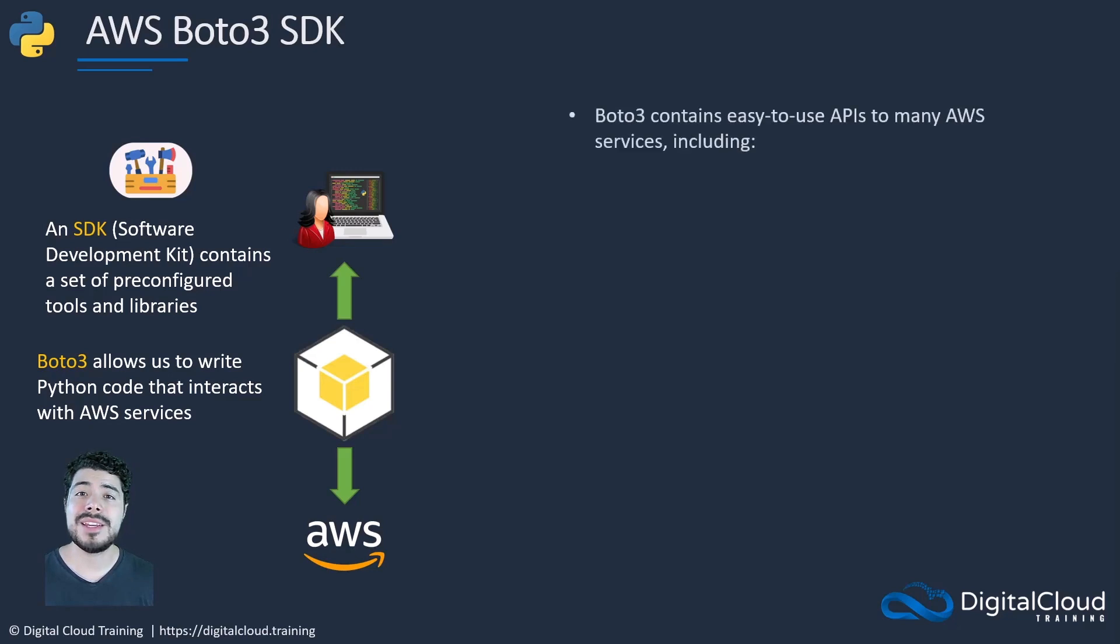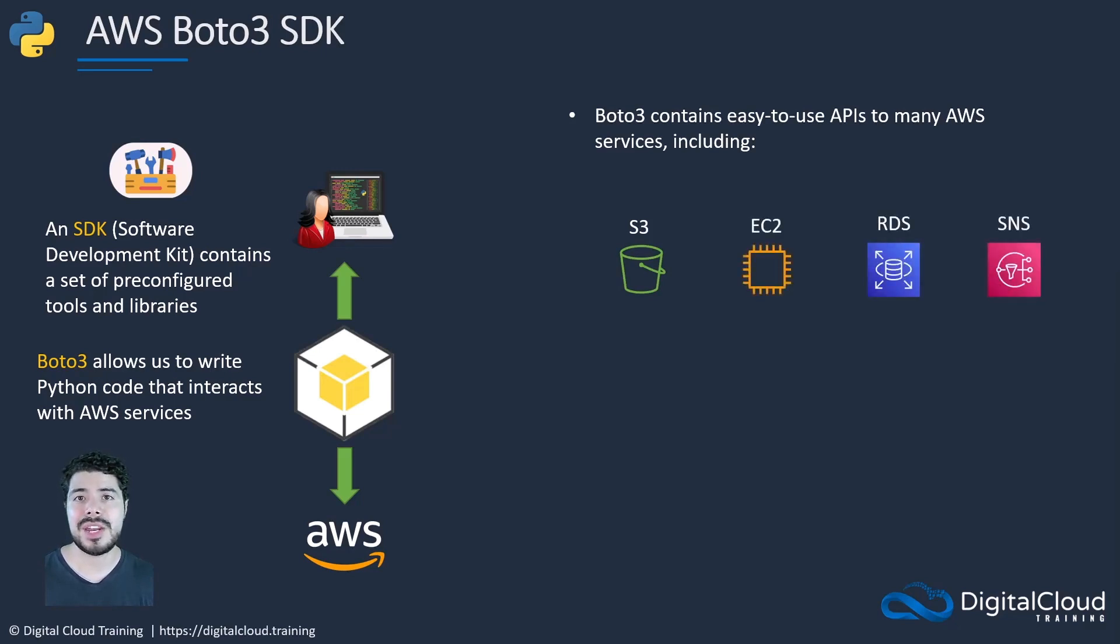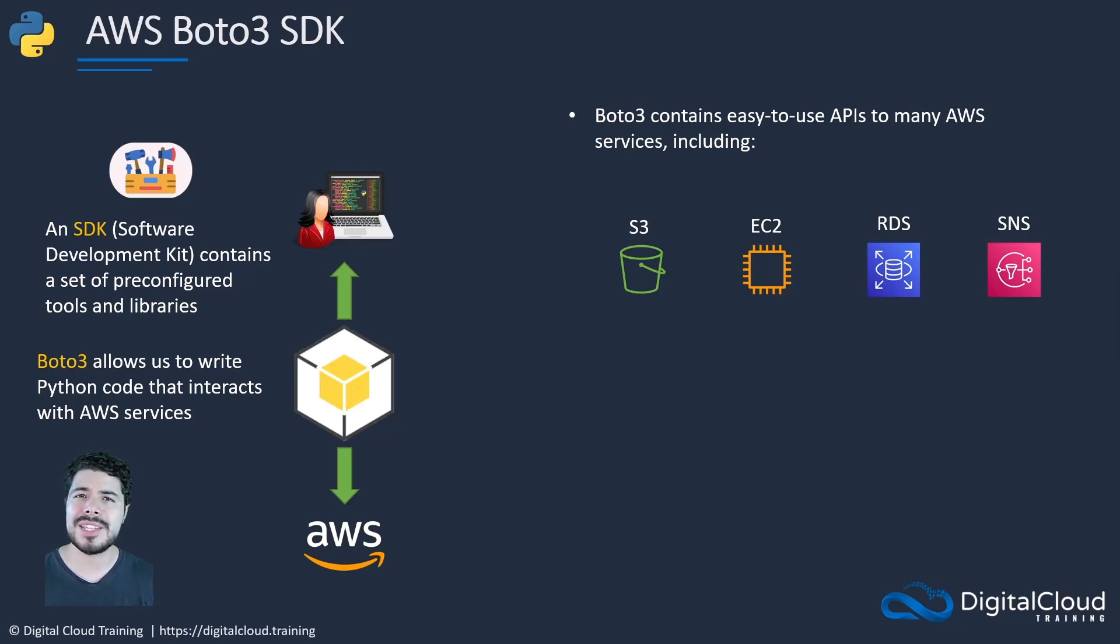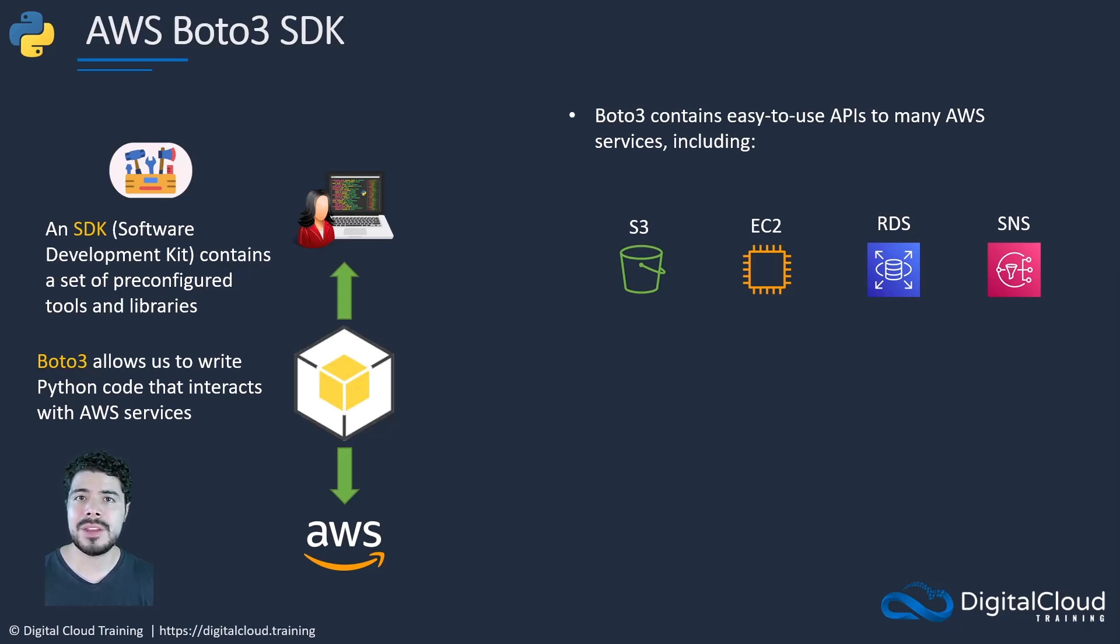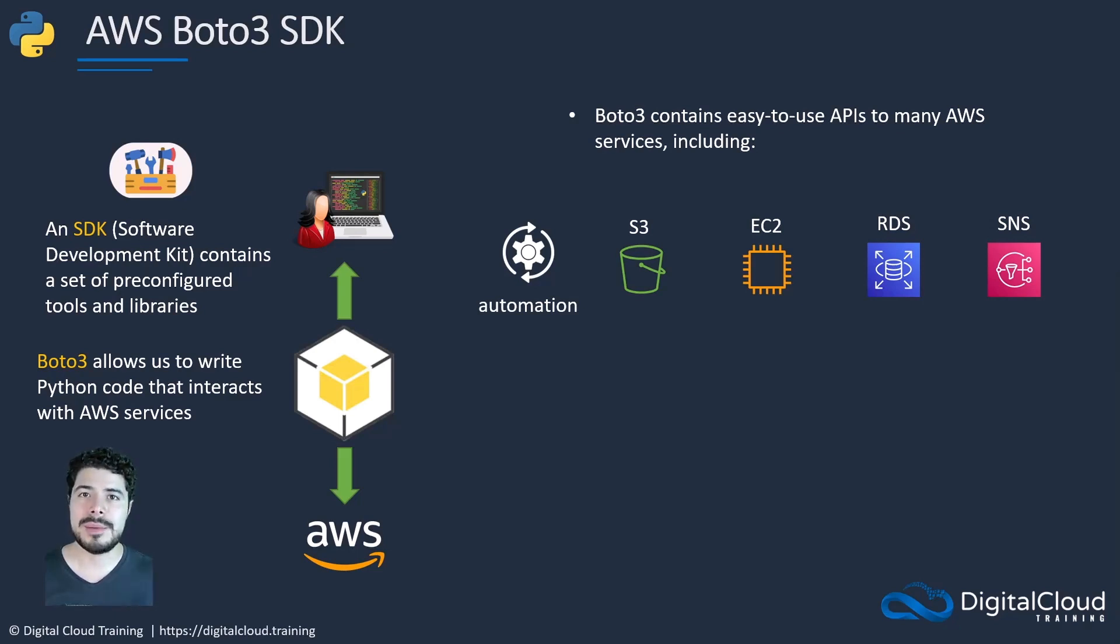Boto3 contains many easy to use APIs that allow us to interact with services such as S3, EC2, RDS and SNS, just to name a few. One of the superpowers that coding gives us is the ability to manage and interact with software at lightning speed. In the case of cloud computing, what would normally take a human minutes or hours to do manually, we can automate using Python and Boto3.